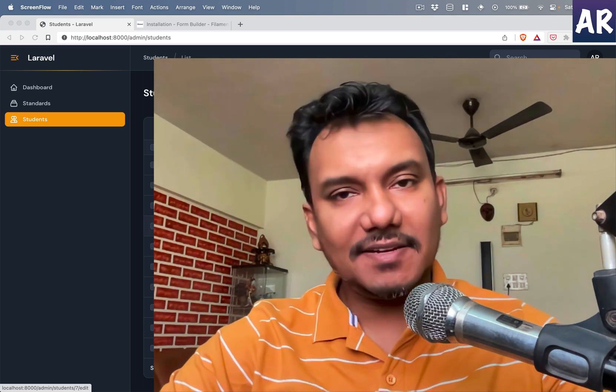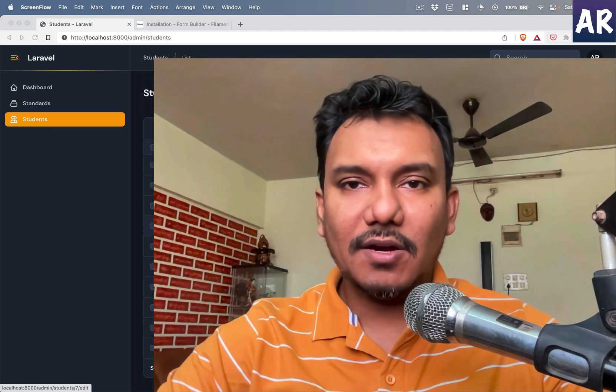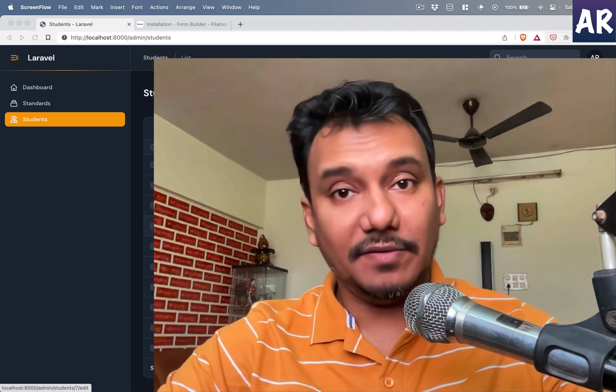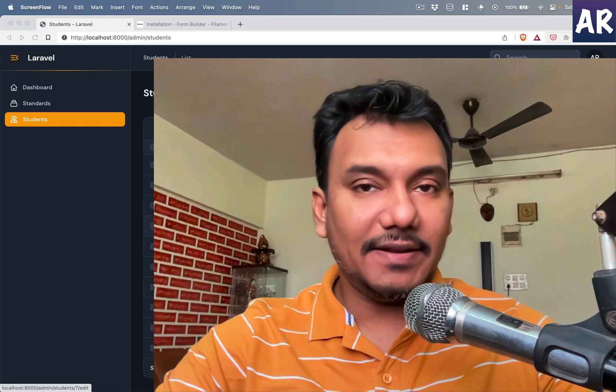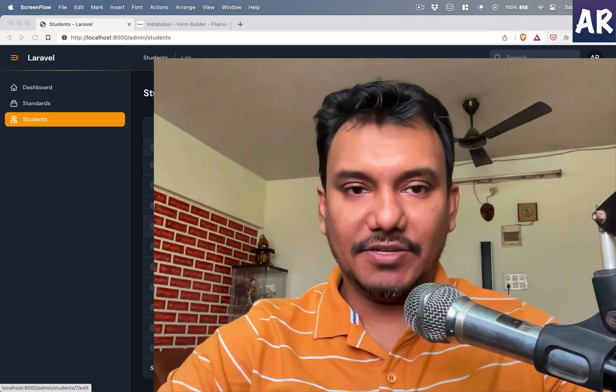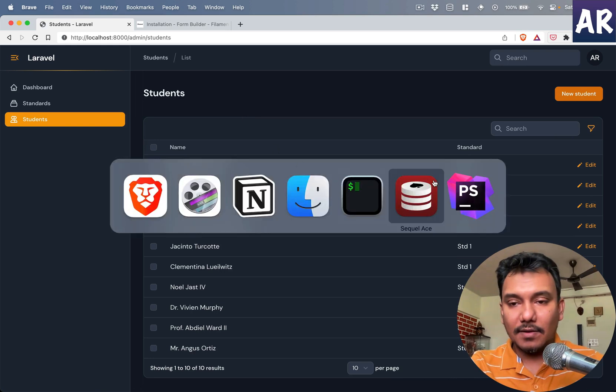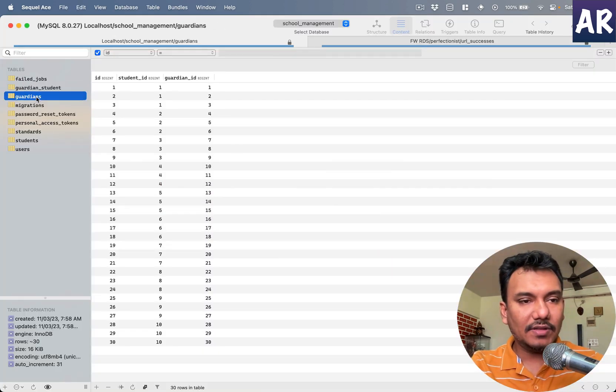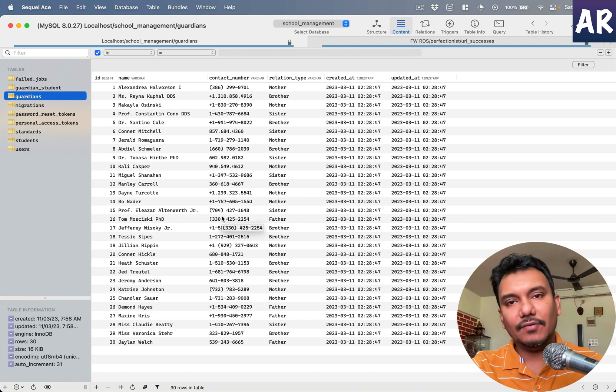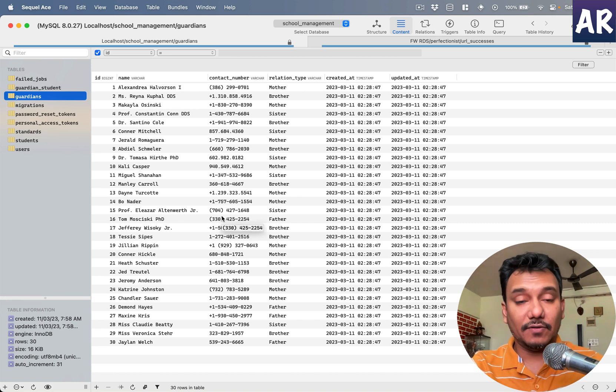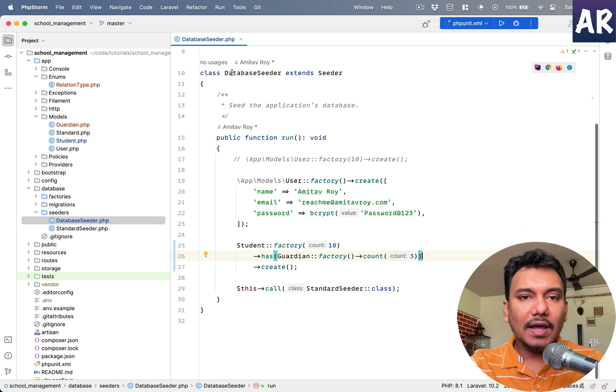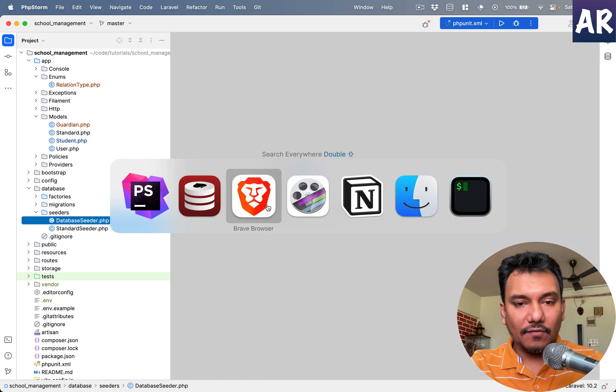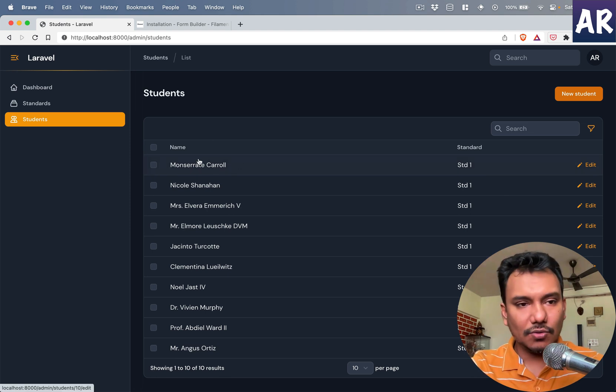Hey what's up guys, welcome to my channel. Today in this video we're going to look at how we can set up the relation between the student and the guardian in our application. So far we have only created this model with its relational table so that we have a belongs to many or rather has many relation. Now let's just understand what we're trying to do.